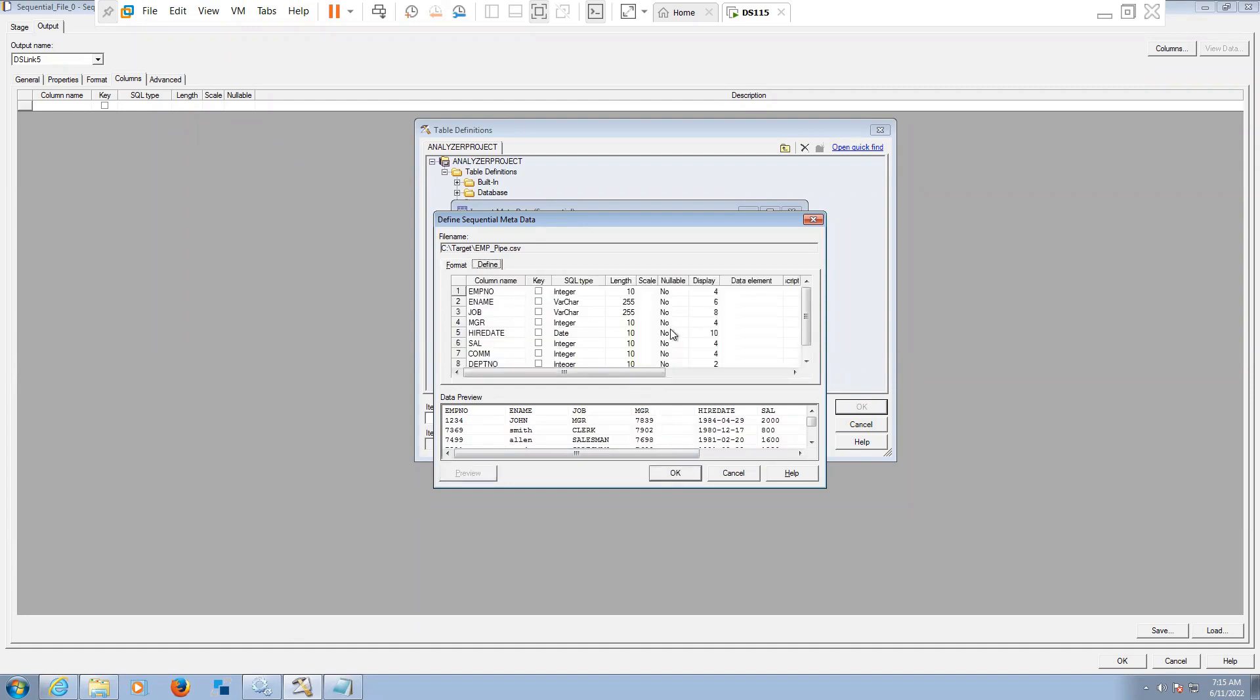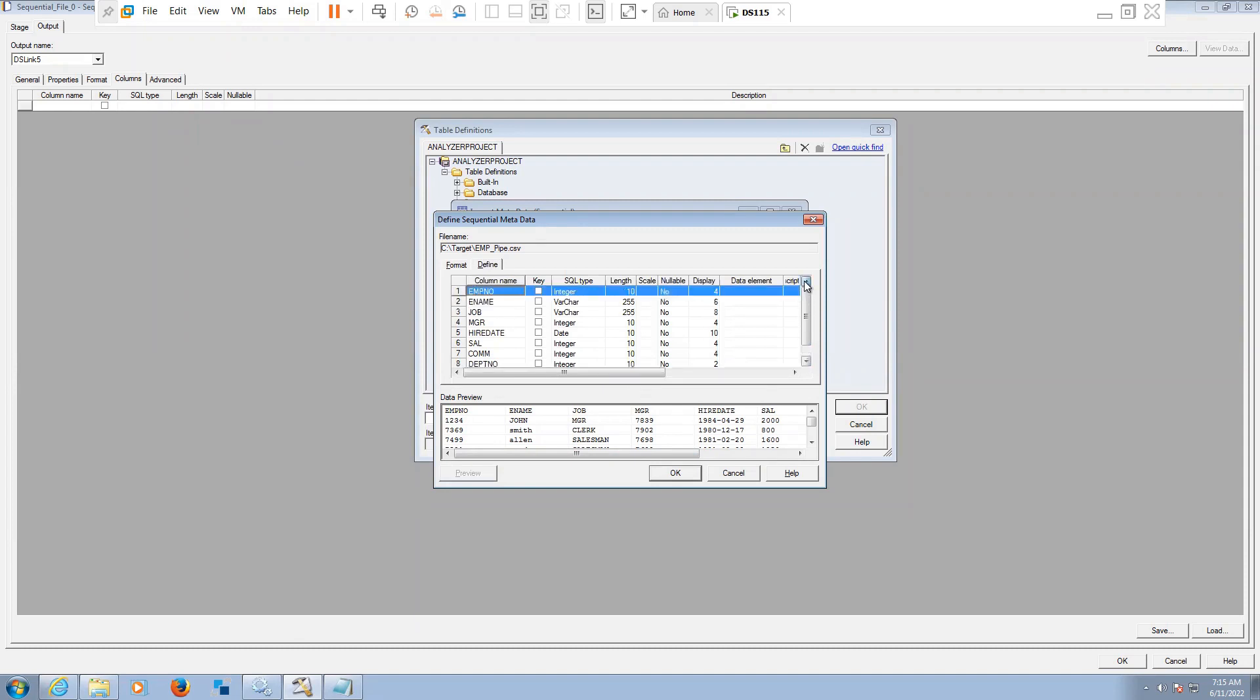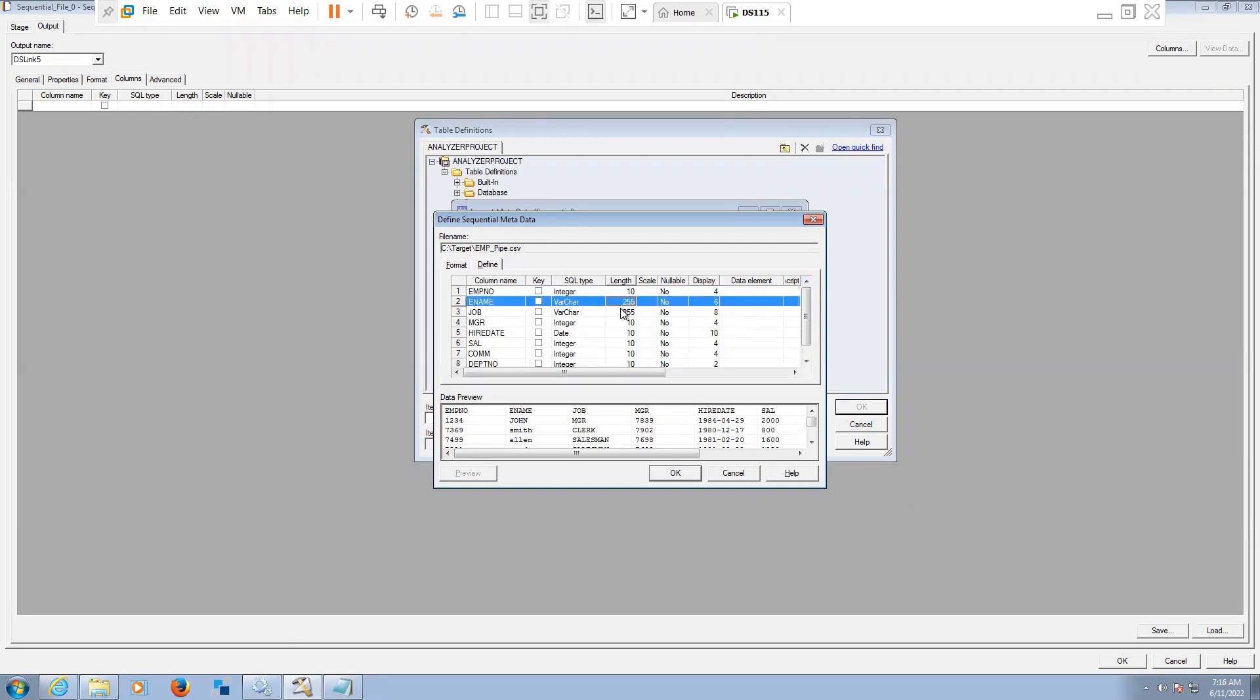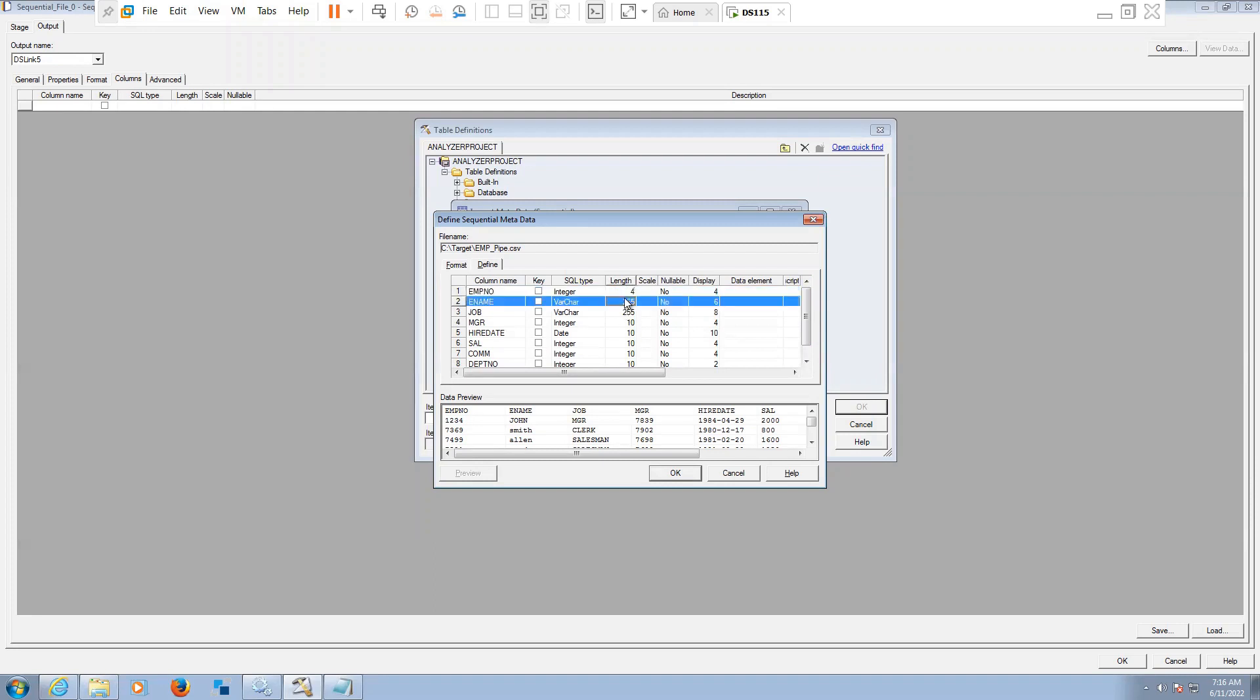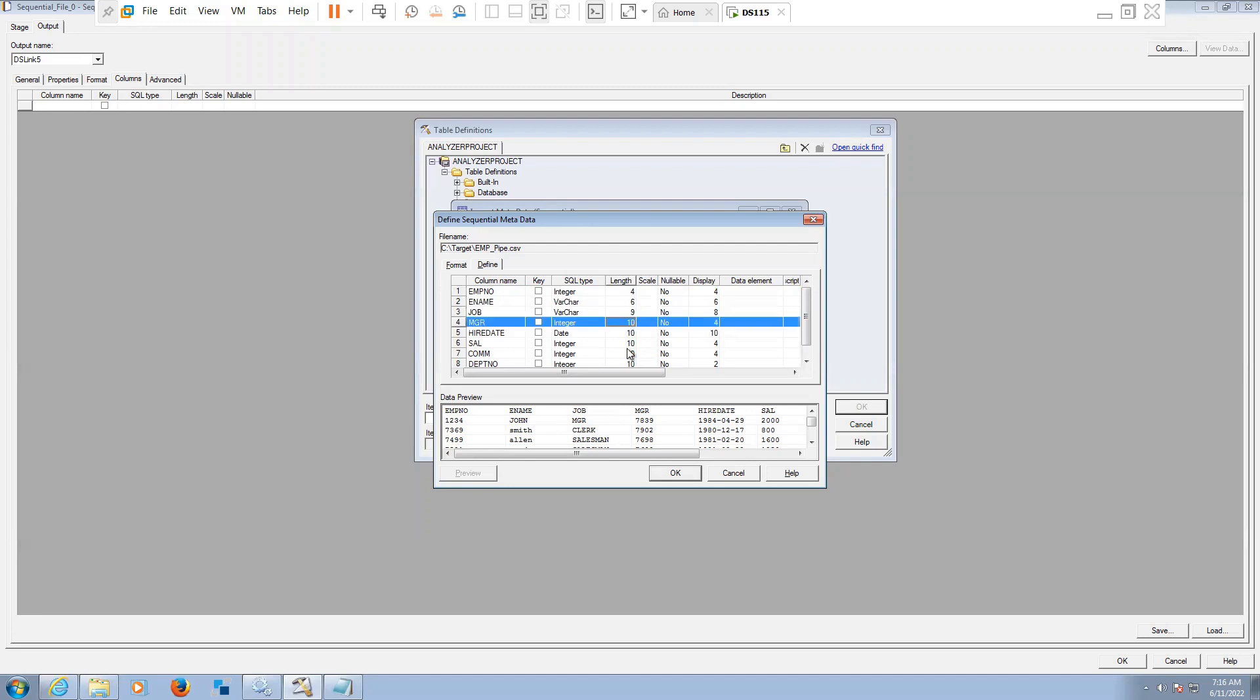Now we can see the data here. Define the actual length as per the profile length. So here: four, four, sorry four, four, six, nine, four, ten, four.